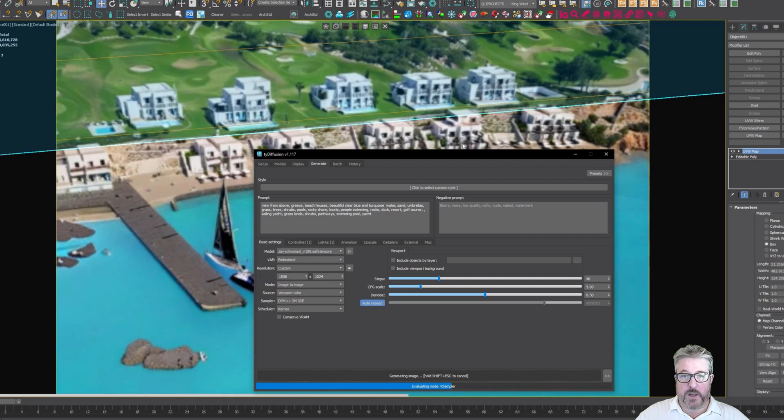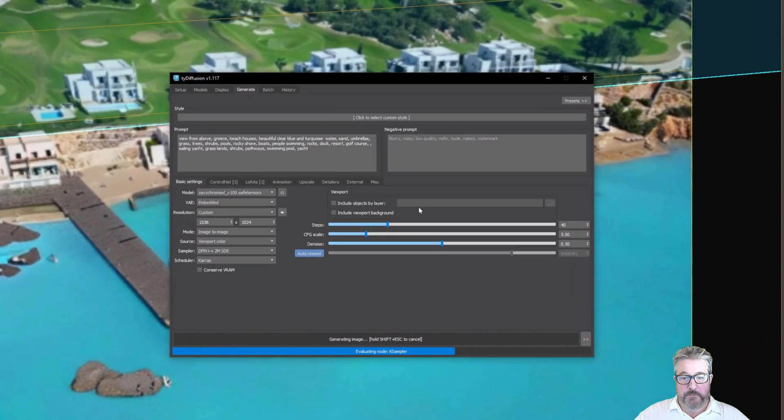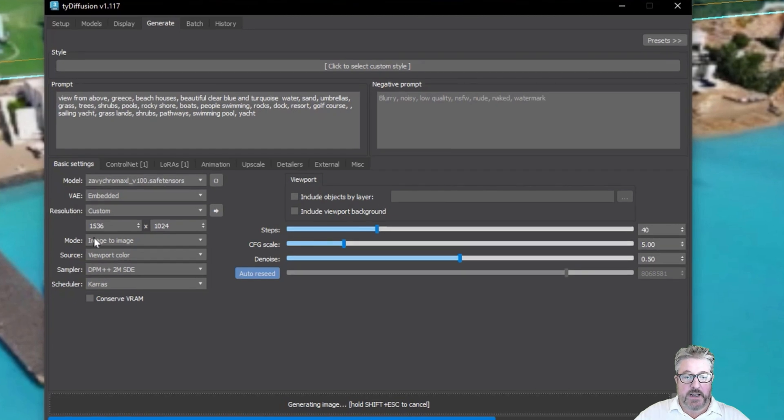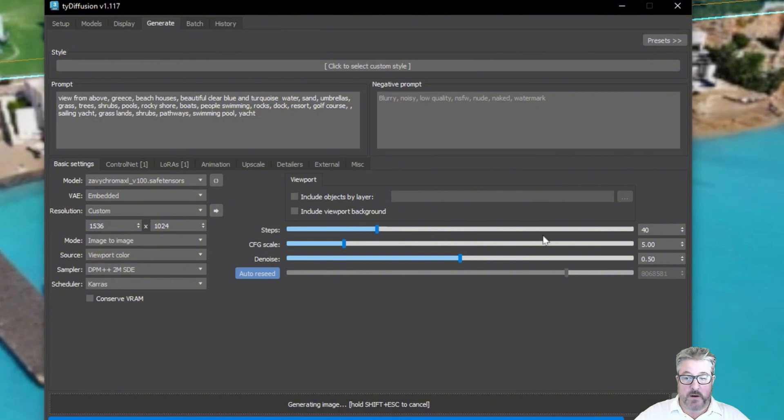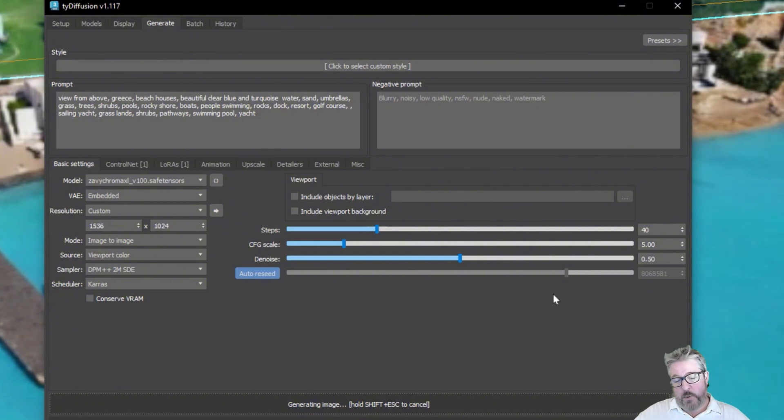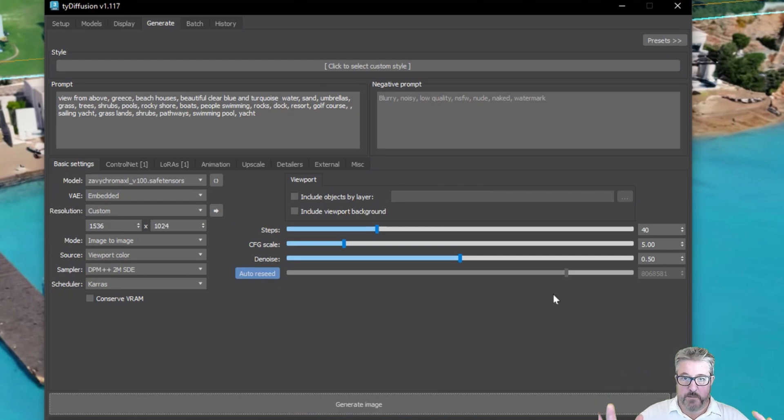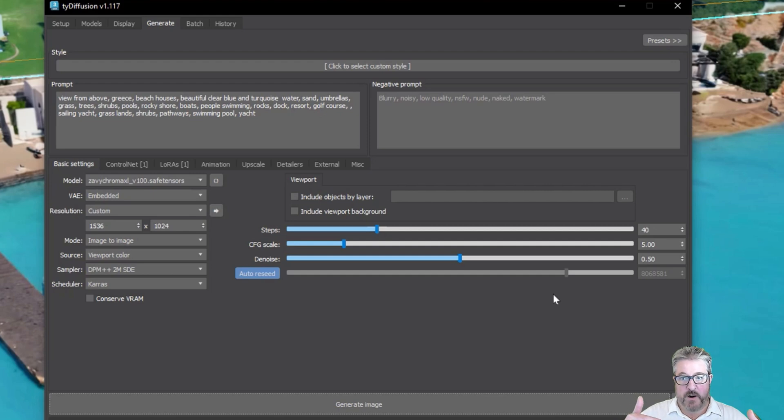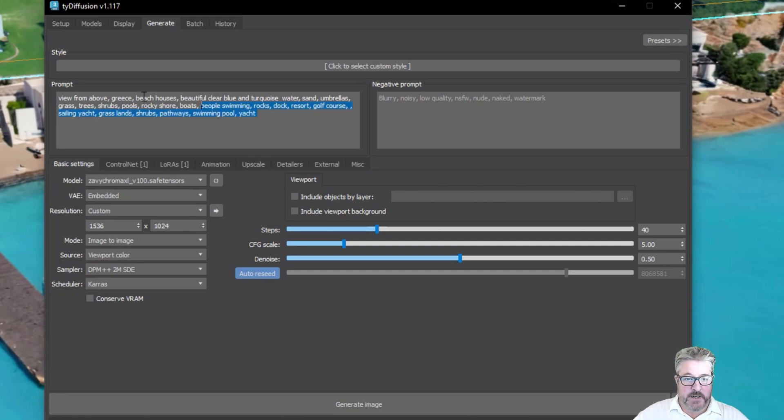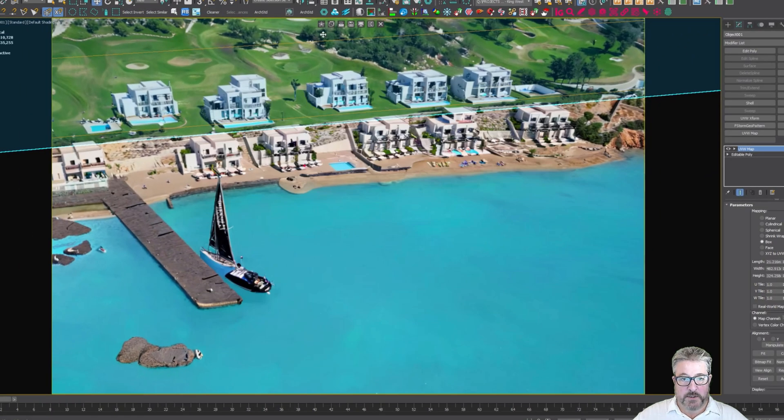And so here we're using the image to image setting because we're taking our viewport and as you can see it says viewport color and we're using a denoise of 50% so it's 0.5 but the way I like to think of it is that 50% of the viewport is being part of the image and then the other 50% are the prompts and we have our prompts basically contain all the words that we want in this scene. That's why it's able to pick up on this golf course and that's why it knows that the golf course isn't here.